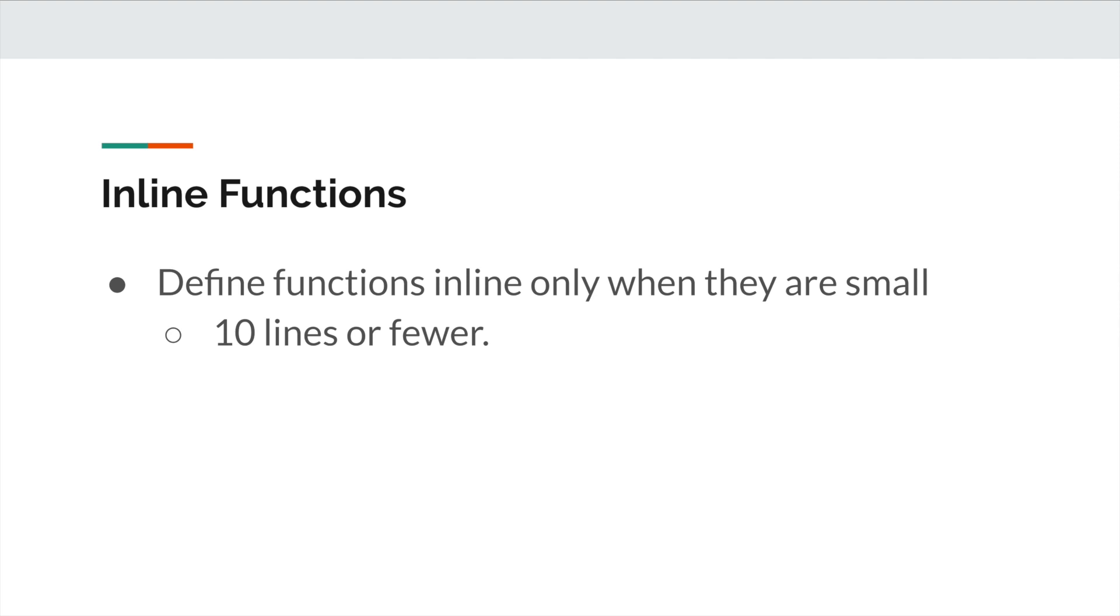Say ten lines or fewer. It's typically not cost effective to inline functions with loops or switch statements. Usually, virtual functions and recursive functions should not be inline.